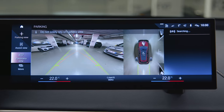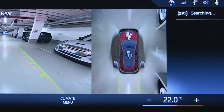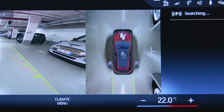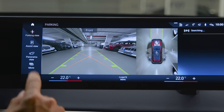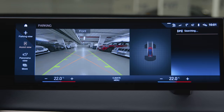Everything in sight. The control display shows you the camera image of your BMW's exterior cameras. Switch views with the toolbar on the left.